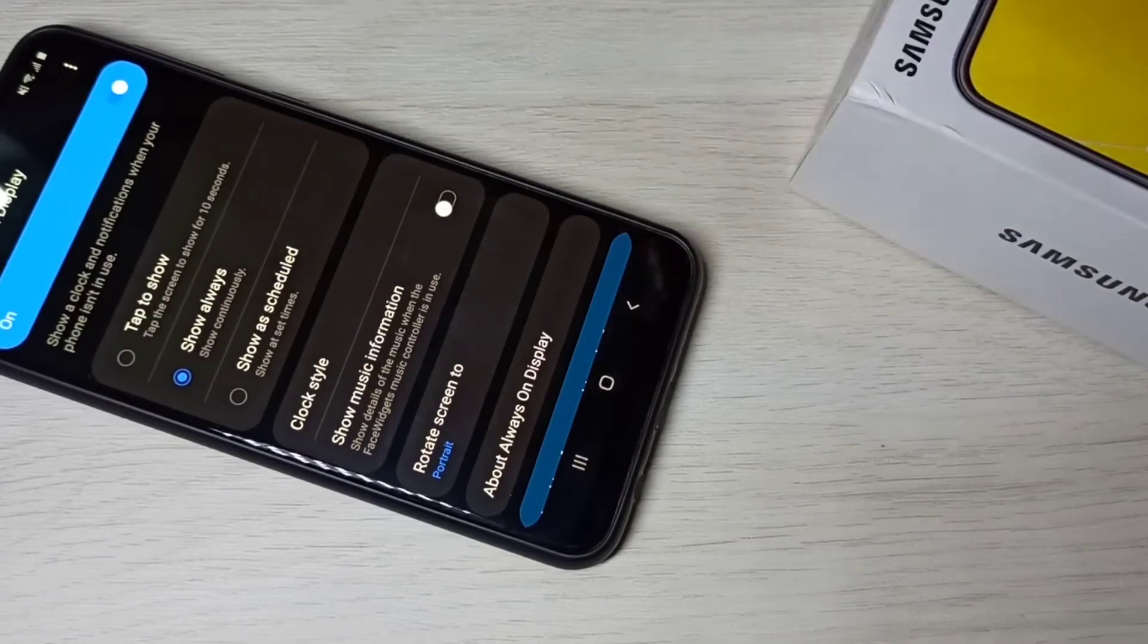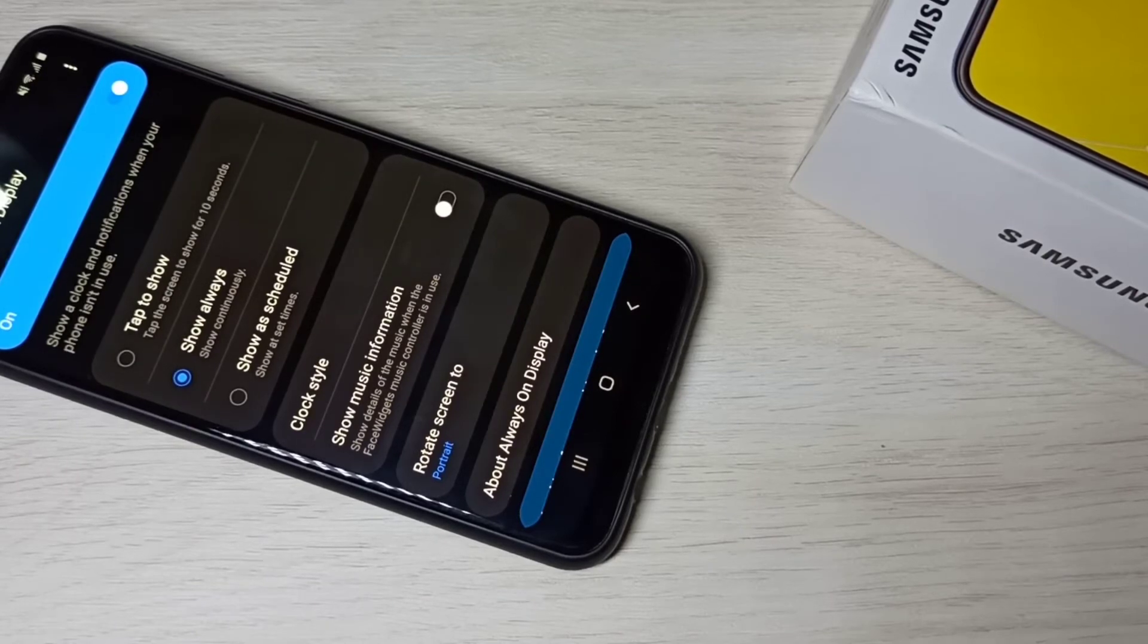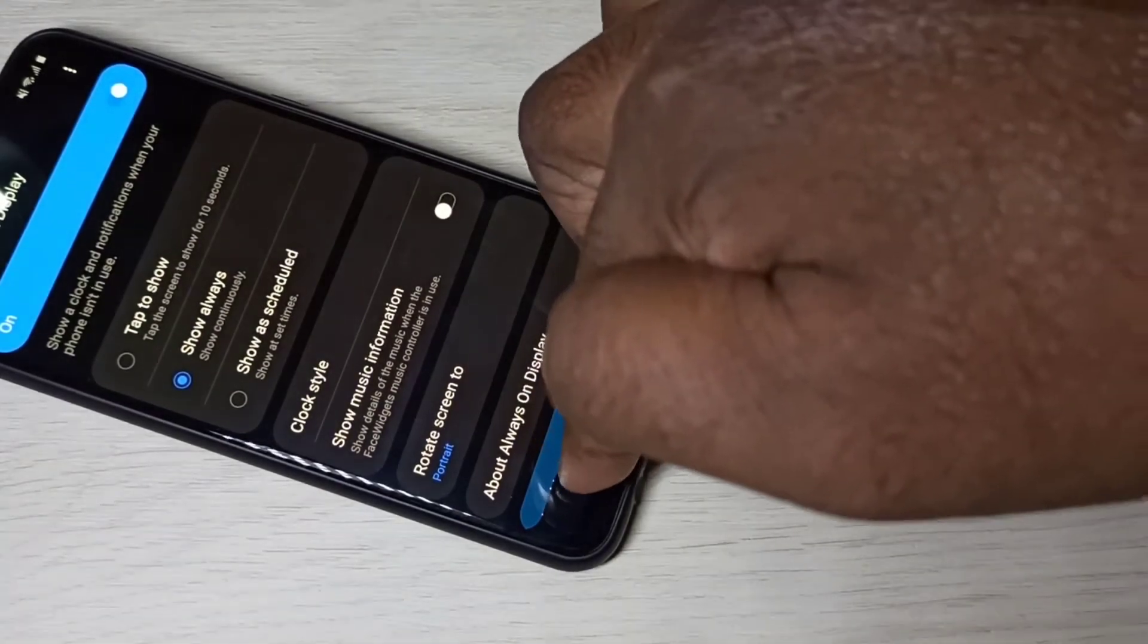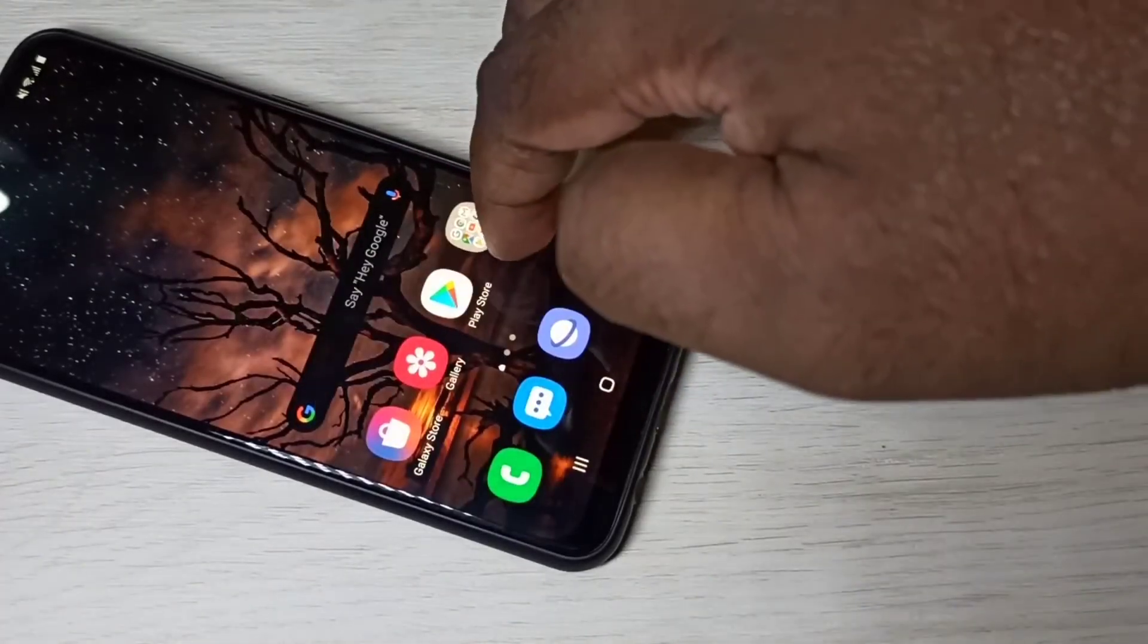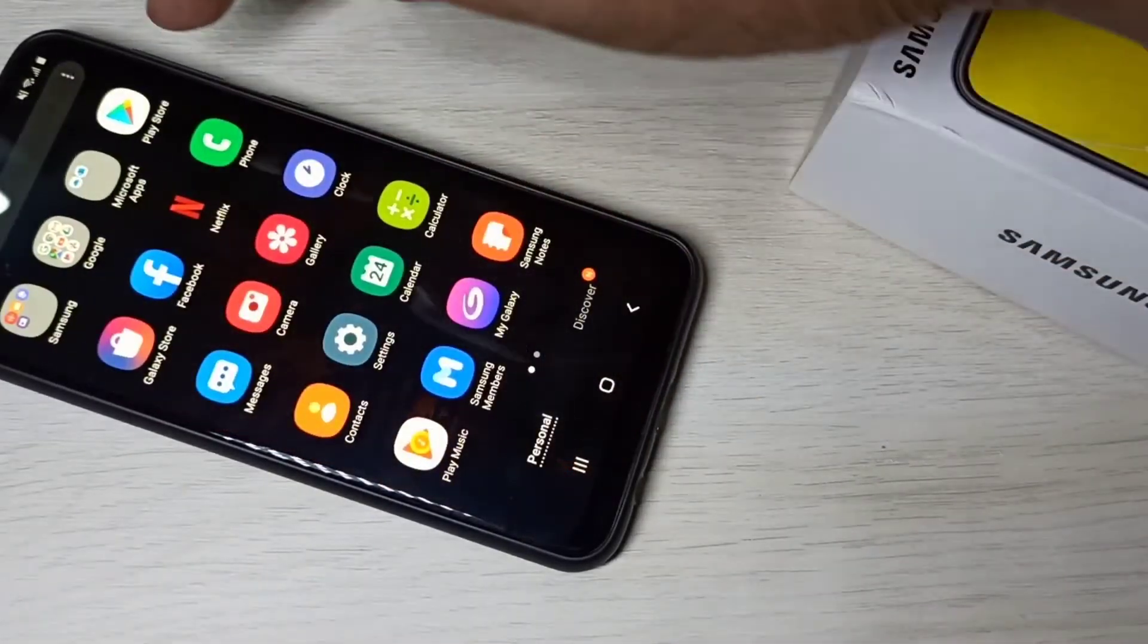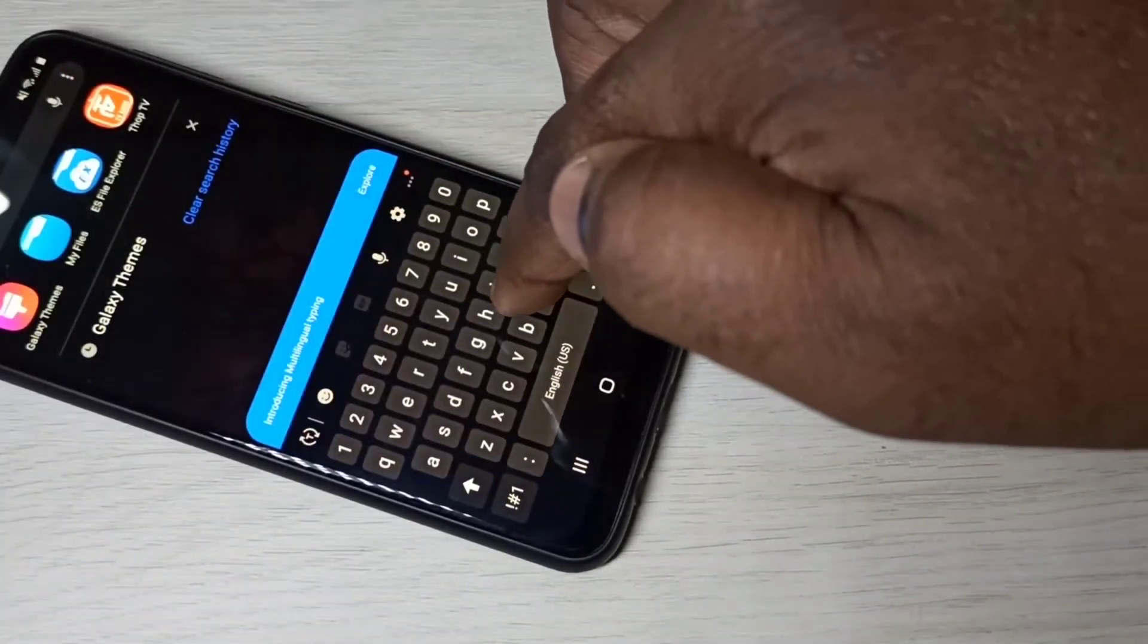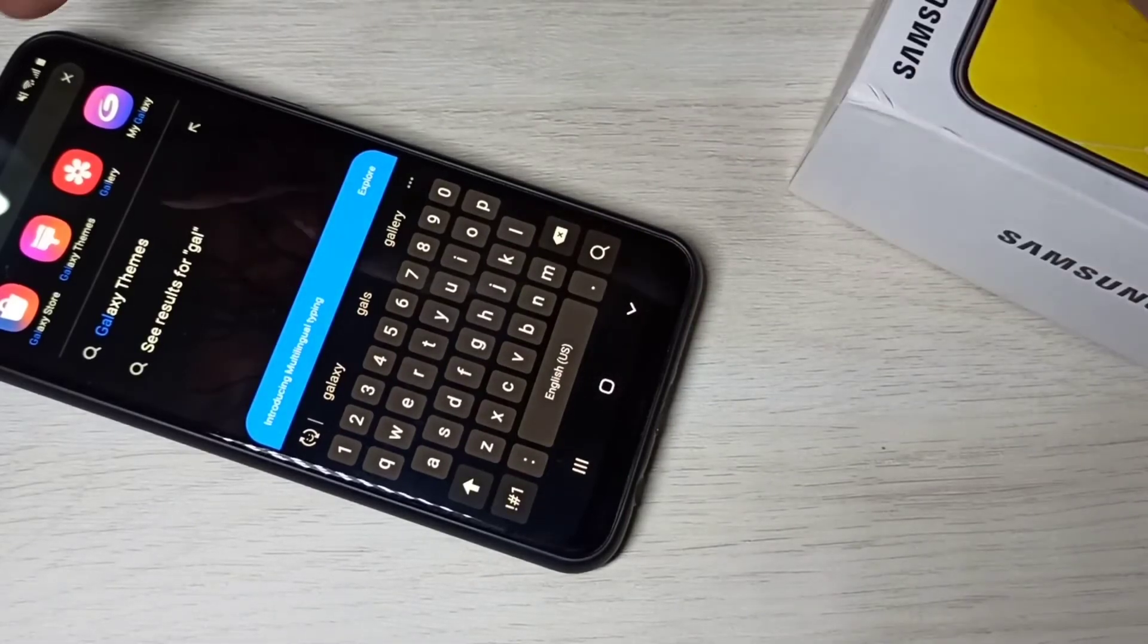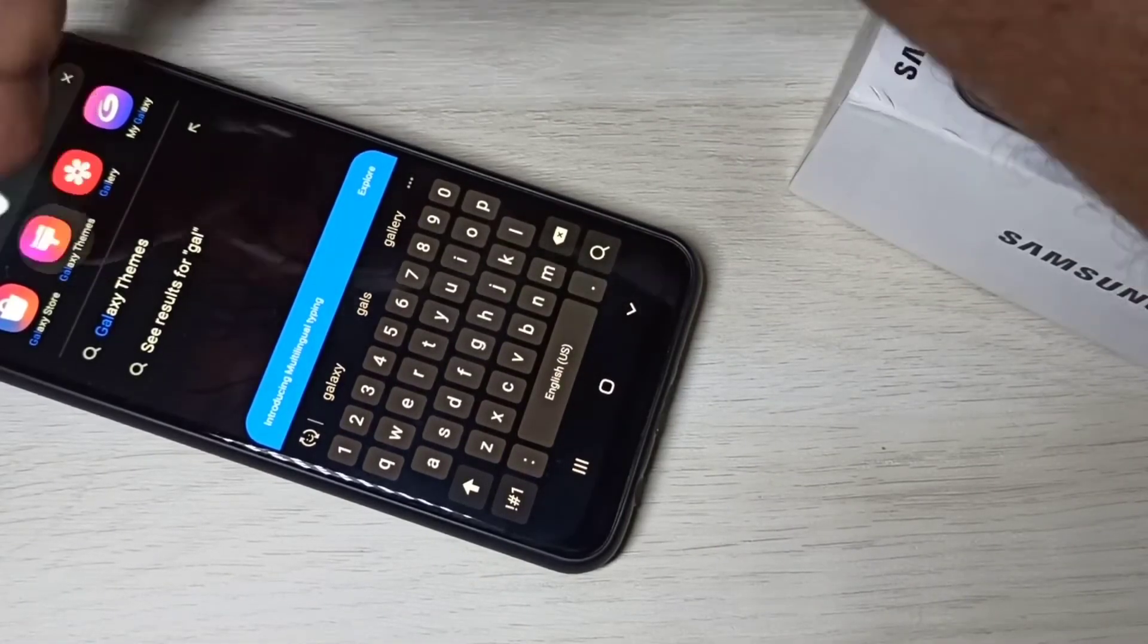Next I will show you how we can download new AOD and change the AOD. So let me close settings. Then search for Galaxy themes app. So this is the Galaxy themes app, open it.